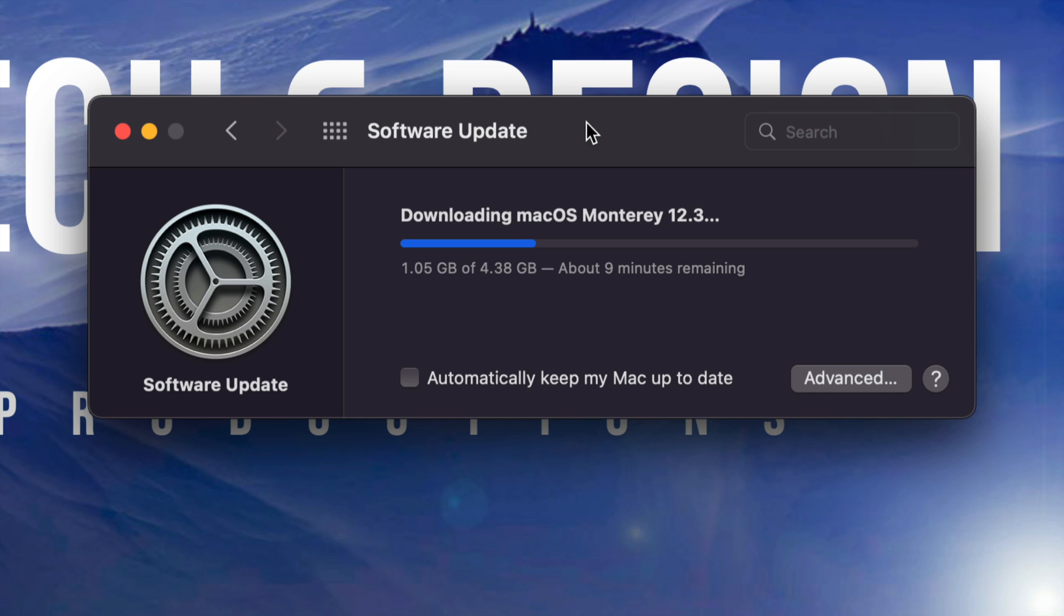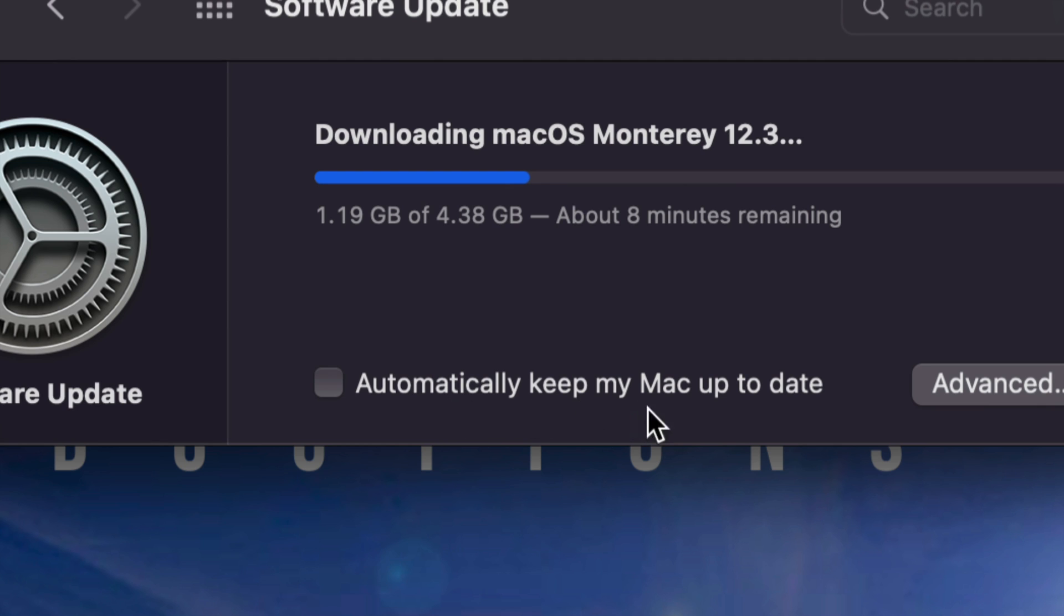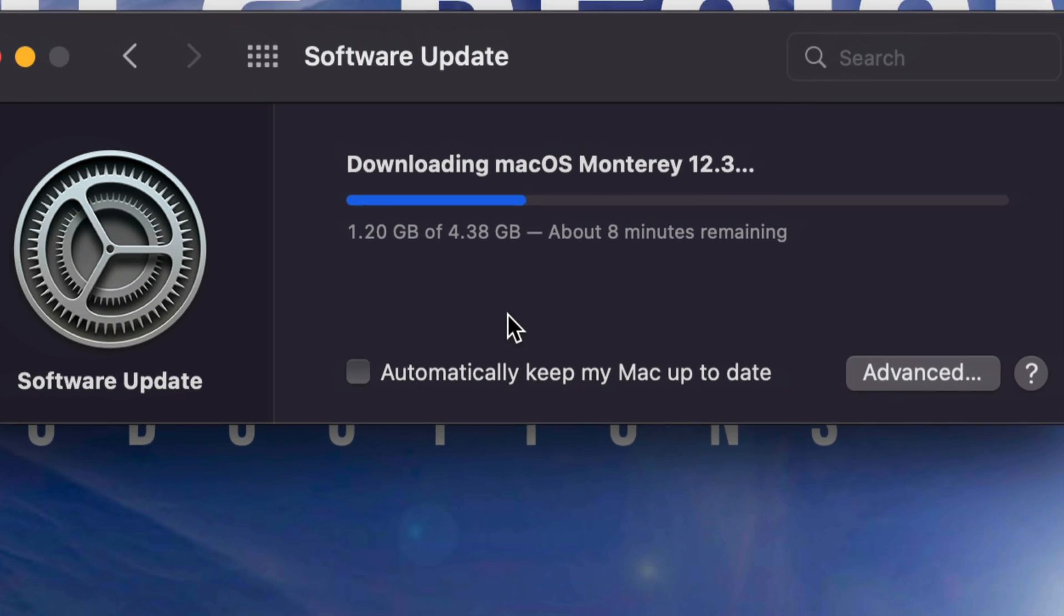Obviously, if you got an iMac, Mac Pro, Mac Mini, then you're okay. There's no battery, nothing like that, so it's always hooked up to some electricity, so you don't have to worry about that. Other than that, down here below, you will see 'Automatically keep Mac up to date.' I never suggest putting that there.